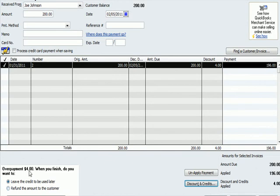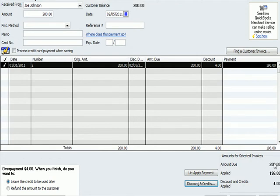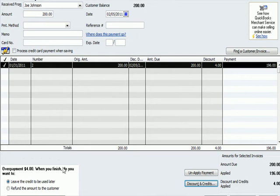So it says overpayment of $4 here. Let's see what's going on on the right hand side. We have amount due of $200, applied amount of $196, the discount or credit applied is $4. And as I said, what's going on over here is the client overpaid by $4.